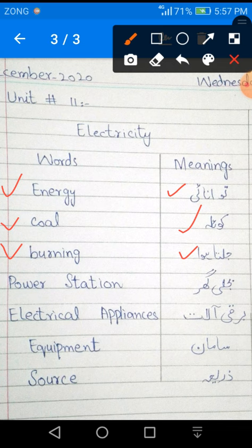Next word is Power — P-O-W-E-R. Station — S-T-A-T-I-O-N. Power Station ka kya meaning hai? Bijli ghar.